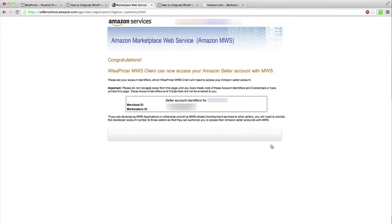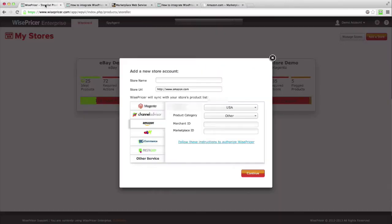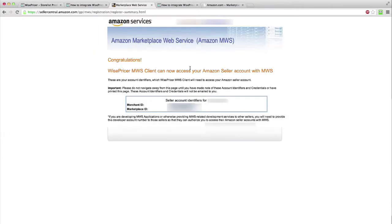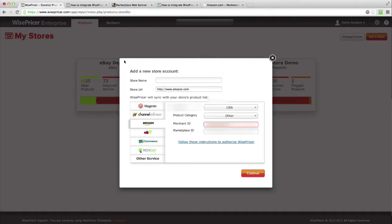This window will give you two numbers, the merchant ID and the marketplace ID. These IDs will be the ones you need to input to WisePricer in order to get started. Copy the merchant ID and go back to your WisePricer setup account. Paste the merchant ID in the proper field. Note, we suggest you copy both and save them in a text file for your own records.